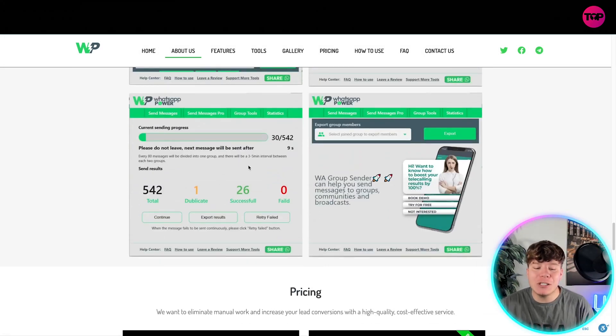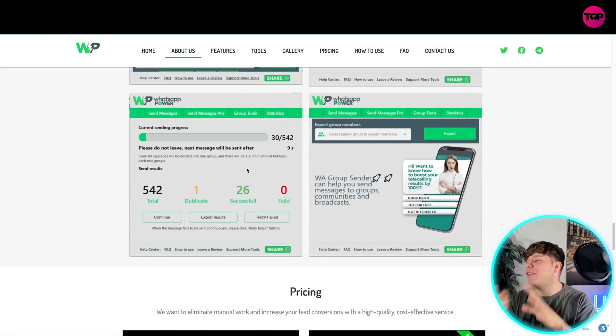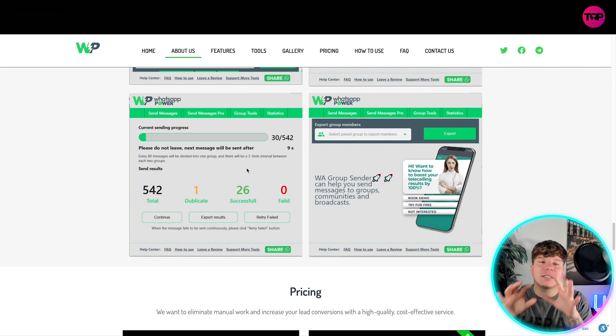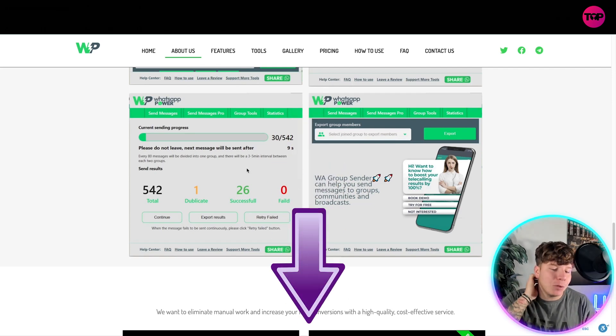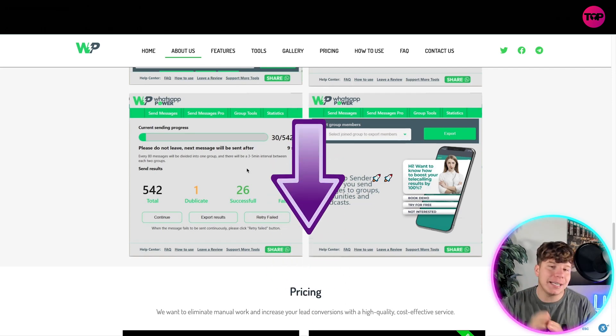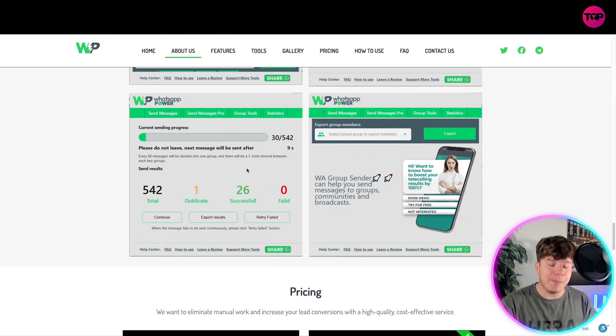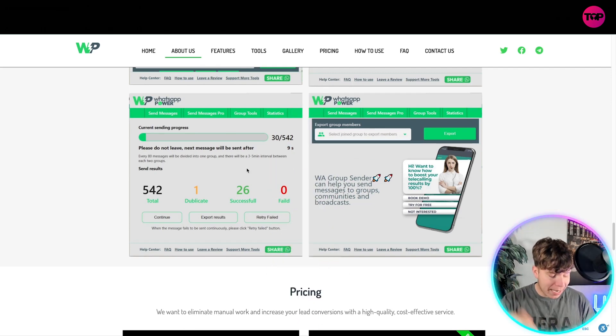Now guys, my favorite part — showing you the pricing. Hit that link down below and you'll see this pricing. Let me know in the comments what you think it's going to cost.